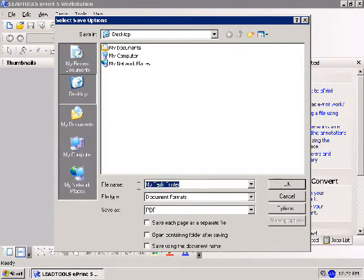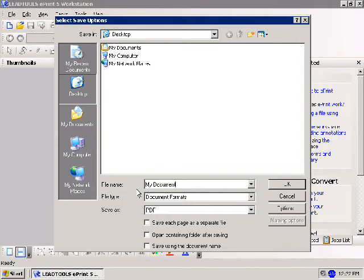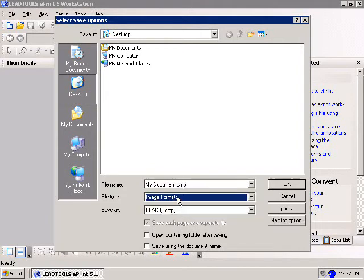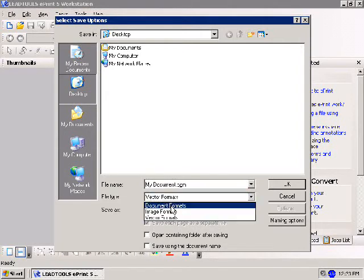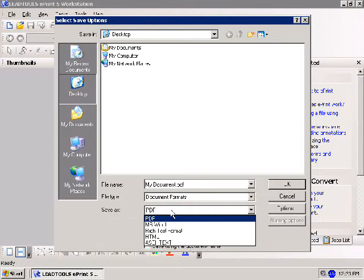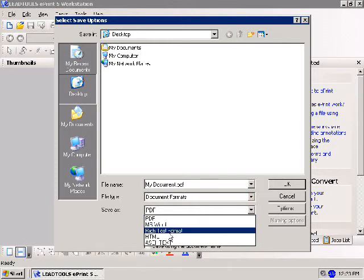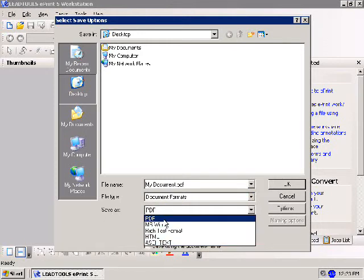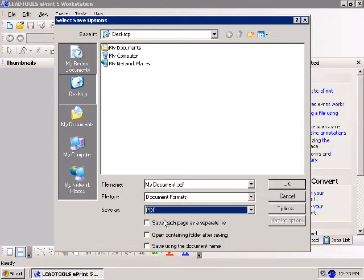Choose the file name by typing into the text box labeled File Name. For this demonstration, I'll use My Document. Select the file type as document, image, or vector from the File Type list box. Here, I'll select document file type. Then set the file format from the Save As list box. I'll select PDF.